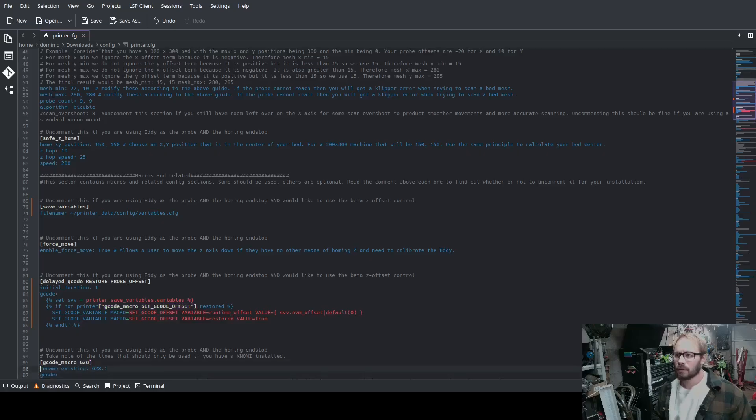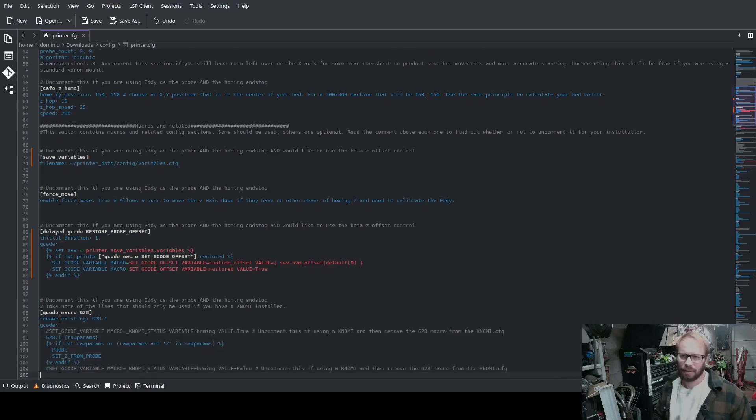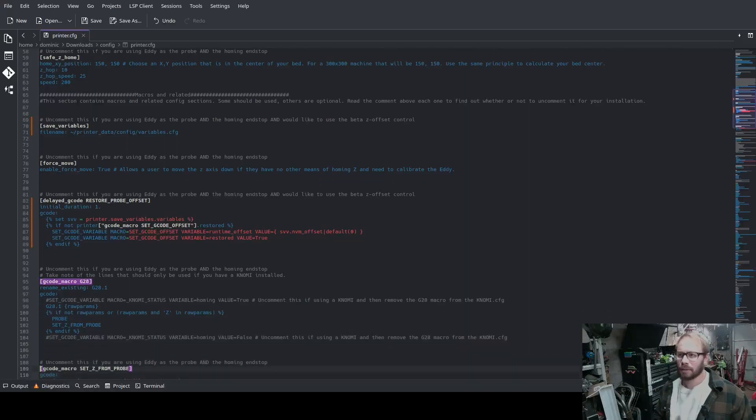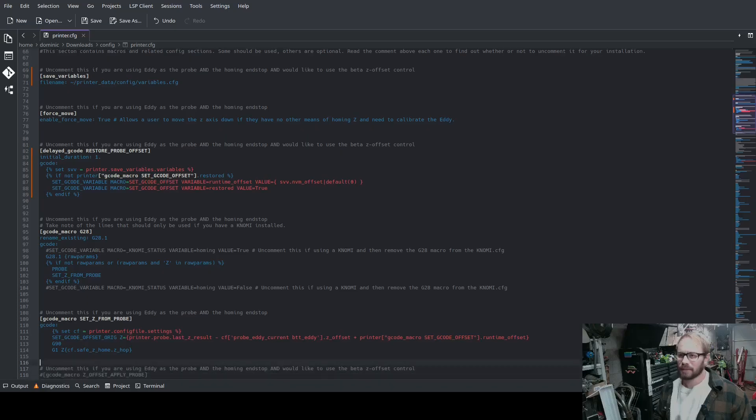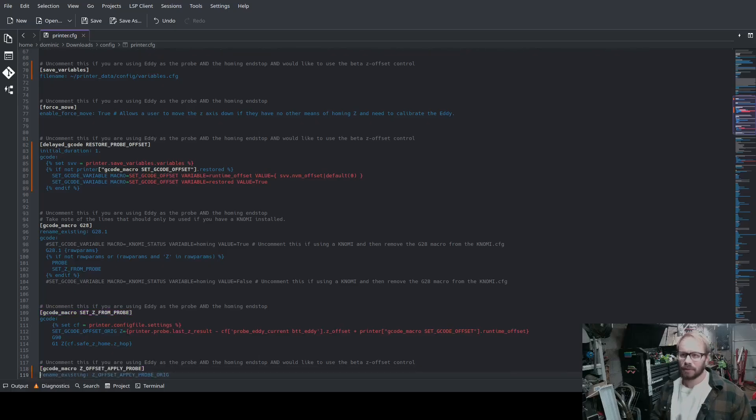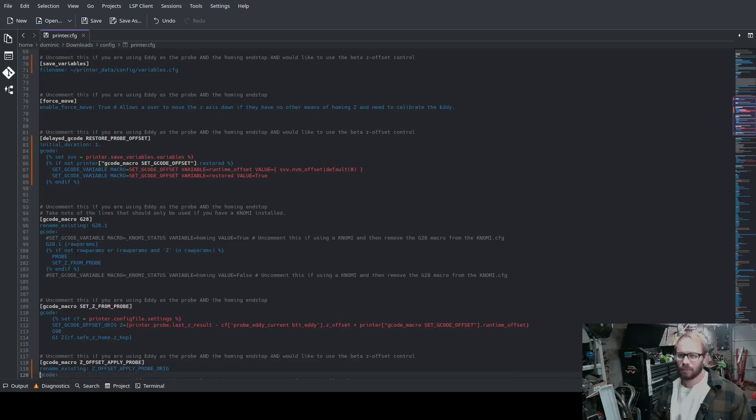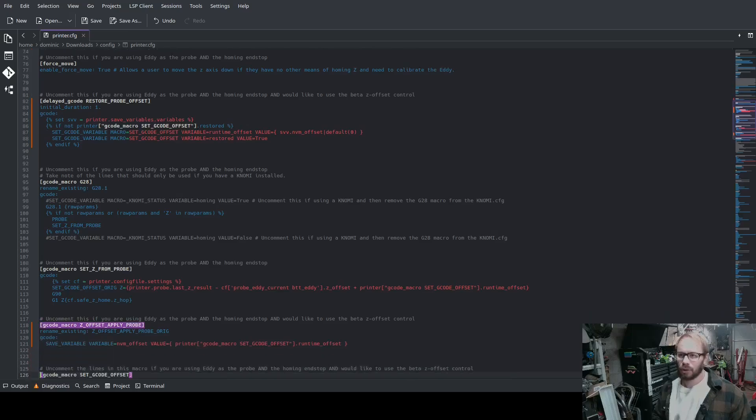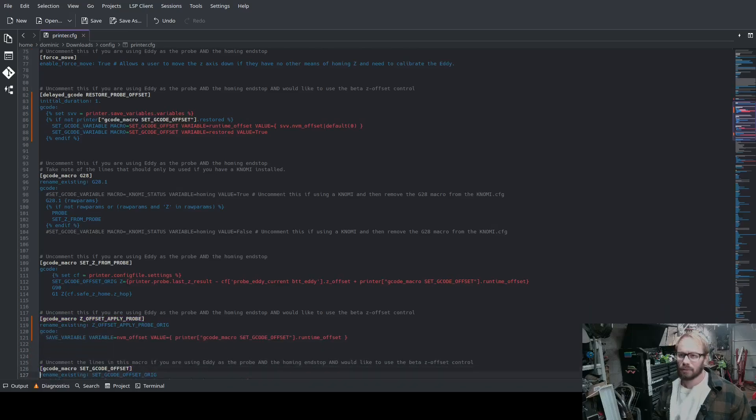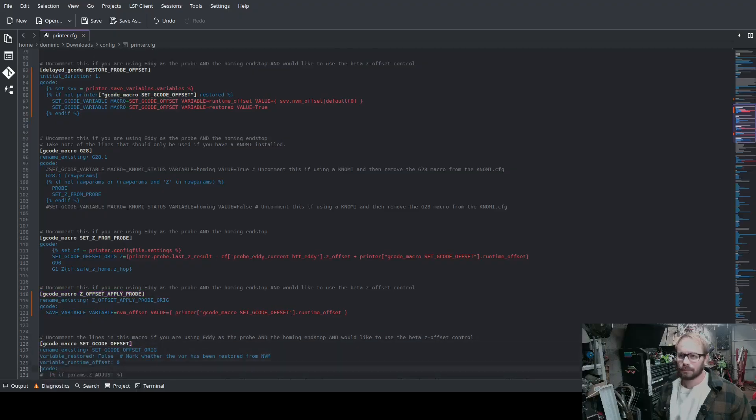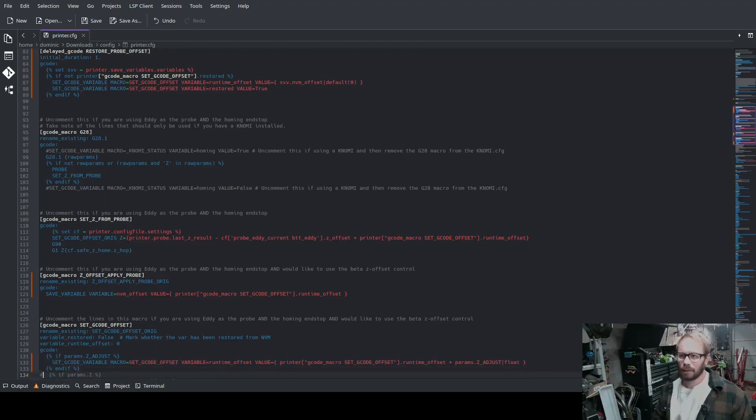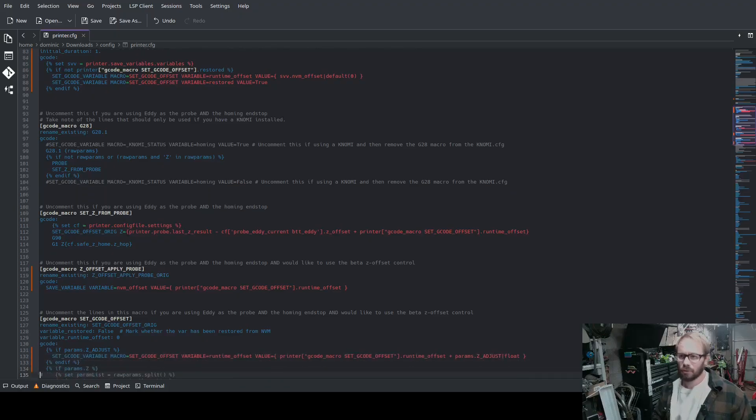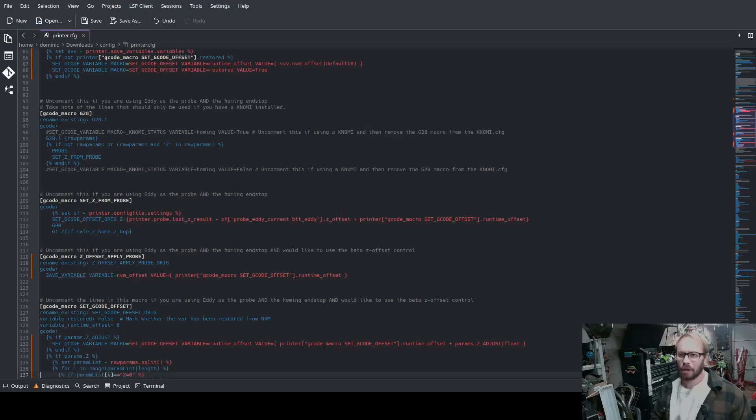Uncomment this if you are using the homing end stop and would like the Z offset control. So this would be delayed G code restore probe offset. And you want to make sure you go through and uncomment all of the lines of code that go with that macro or setting.